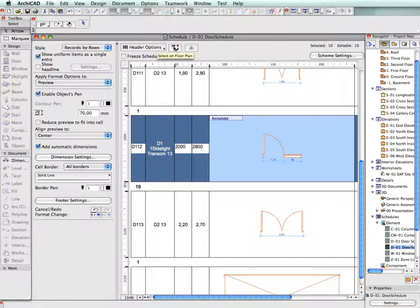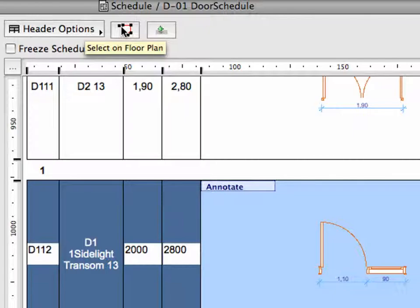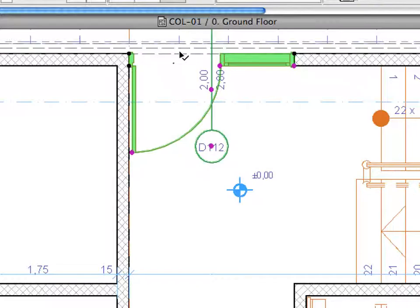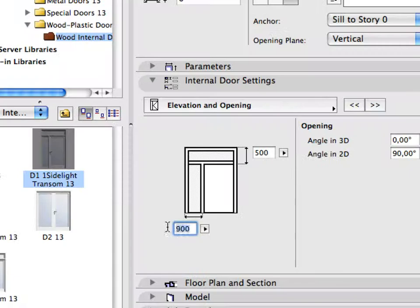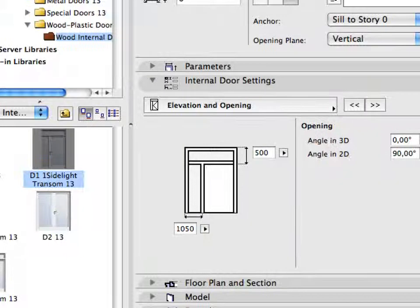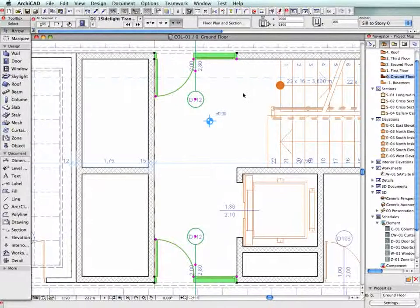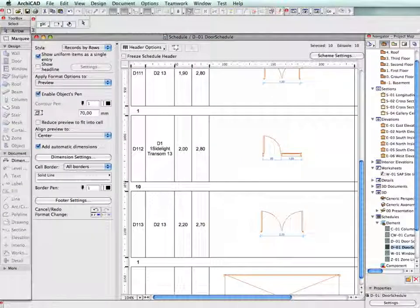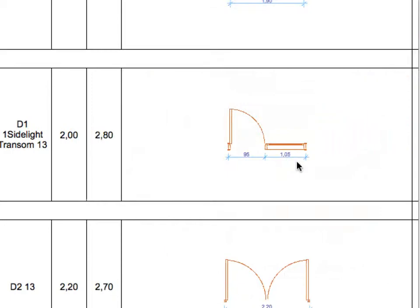Dimensions in the interactive schedule preview cells can be associative. If you modify the object size in the project, its dimensions as shown in the interactive schedule will be modified accordingly.